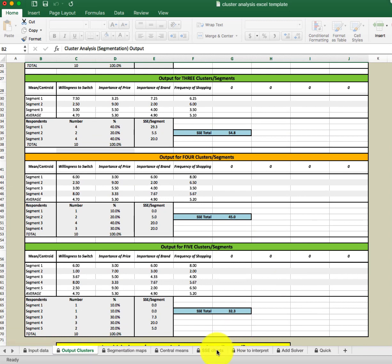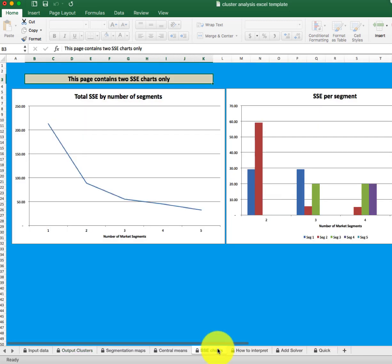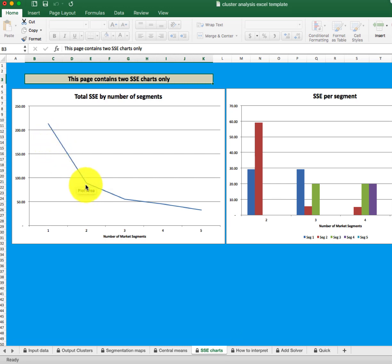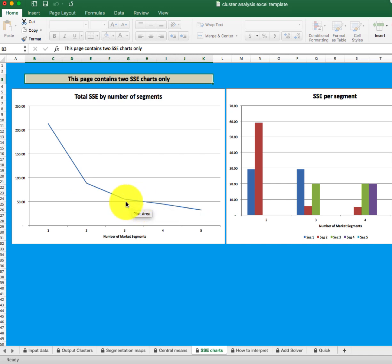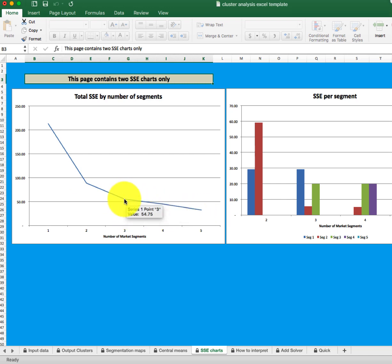Here we can look at the SSE charts. This is what's called the elbow graph because there's sort of an elbow where the sharpest decrease in SSE occurs — when you get to the three segment solution onward.